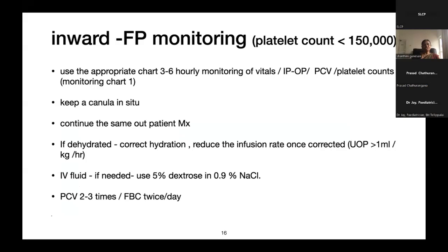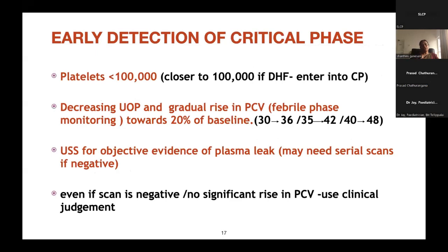Regarding inward management: continue the same outpatient management, correct dehydration and reduce infusion rate accordingly. PCV and full blood count should be done regularly — two to three times during the febrile phase, or more often if necessary. When monitoring for the critical phase, when the platelet count approaches 100,000, patients may enter the critical phase. Look for decreasing urine output and gradually rising PCV towards a 20% increase from baseline.